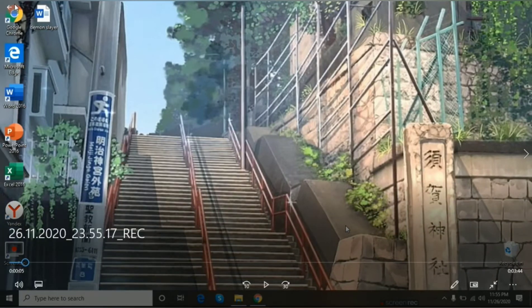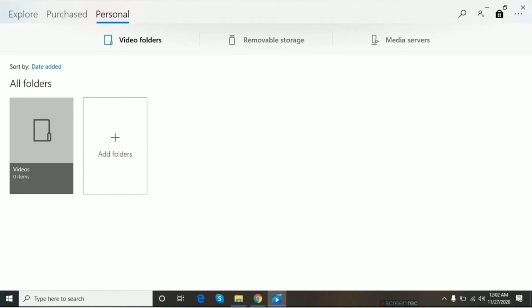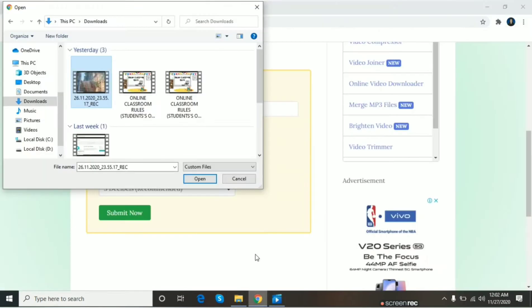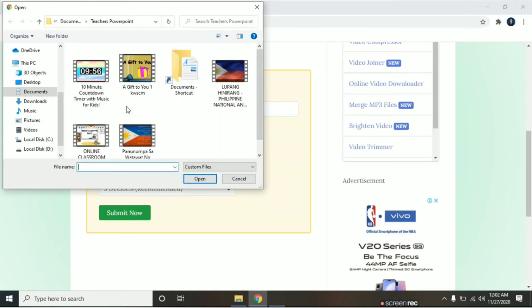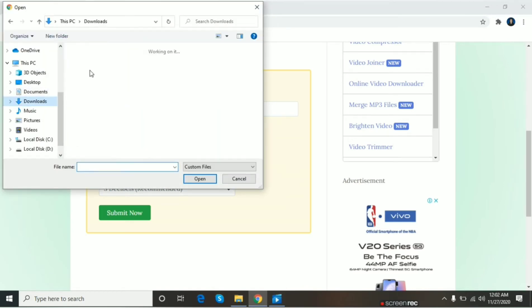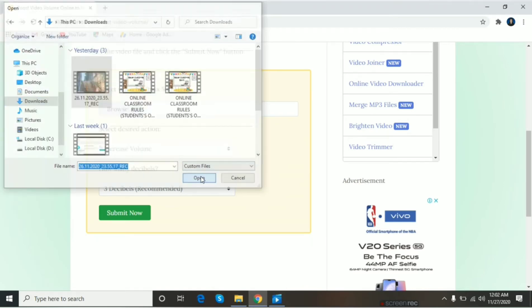Medyo mahina yung boses ko. Tatry natin siyang lalakasan. Balik tayo. Select browse. Then, hanapin natin yung ating video.